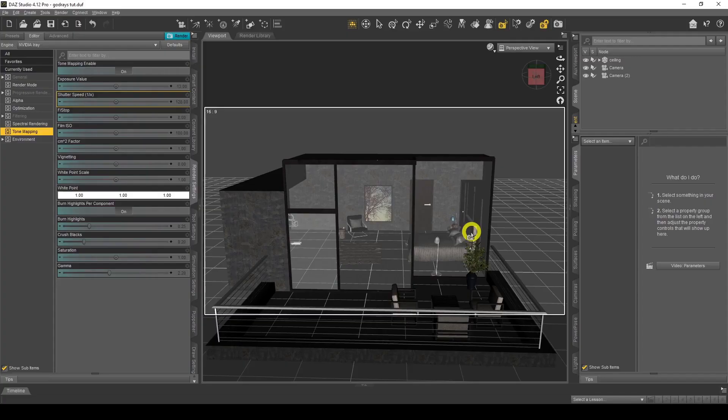Hello everyone, welcome back to my channel. My name is Palmy, and in today's video we're going to look at volumetric lighting, also known as god rays, in DAZ Studio. You get those really cool effects that you see in movies or in some games, and we're going to do that today using what's available to us in DAZ Studio.